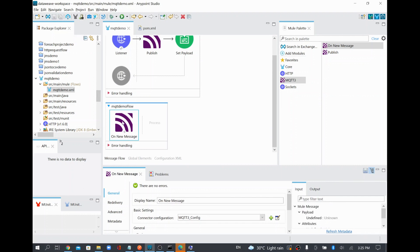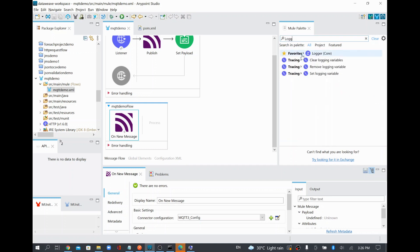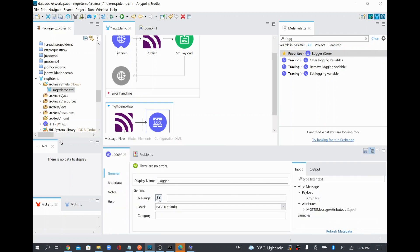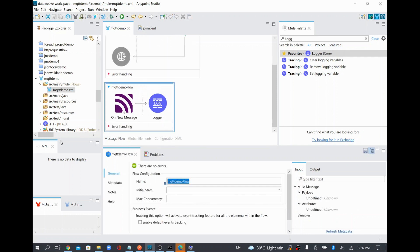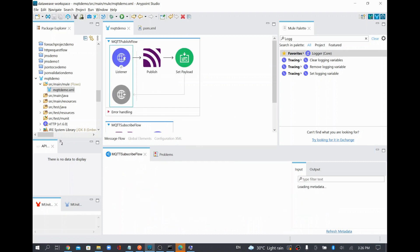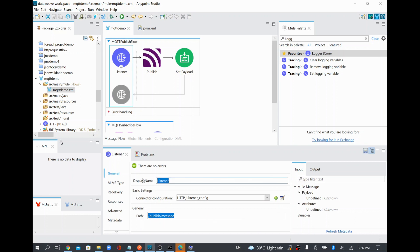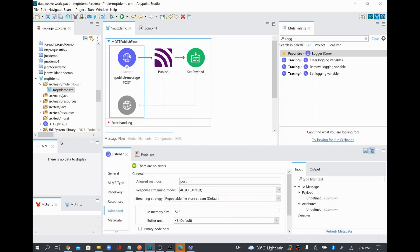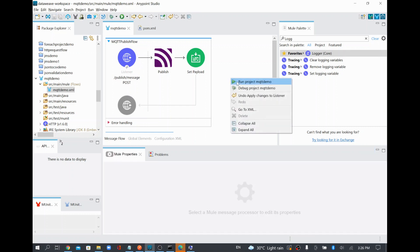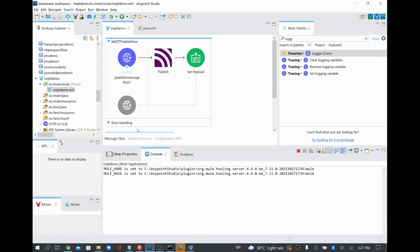Once a message is subscribed, for this example I just want to log the payload to the console. I'll change the logger to expression mode and set it to 'payload', so whatever message has been subscribed gets printed. I'll rename the flow to 'mqtt-subscribe-flow'. I'll also update the HTTP listener name and set the allowed method to POST, since we are going to publish some payload data.